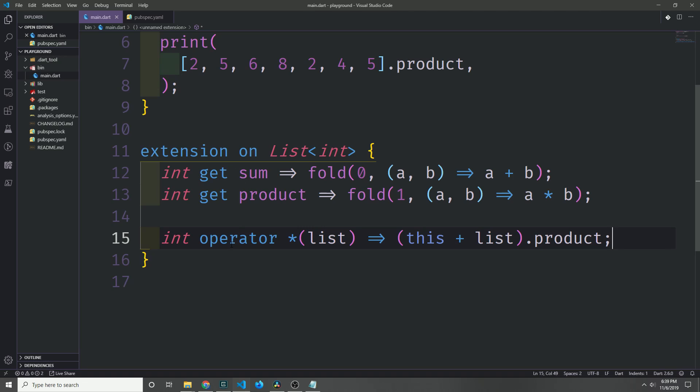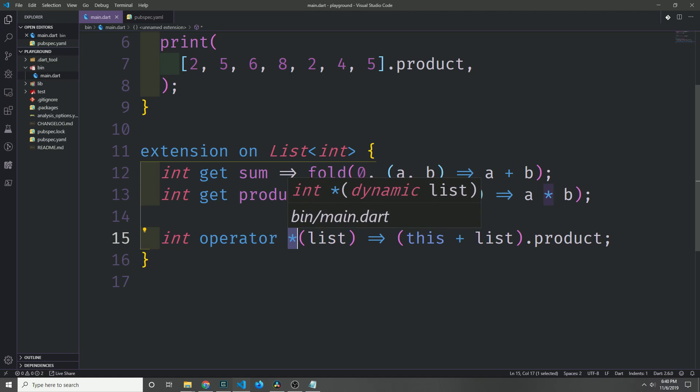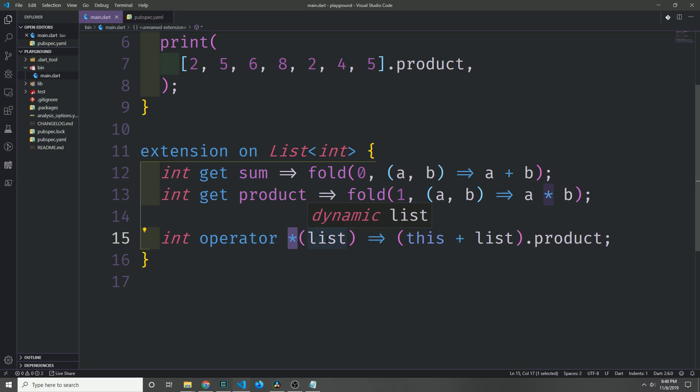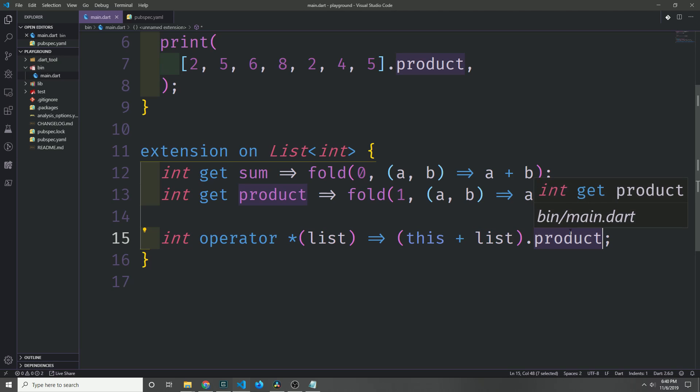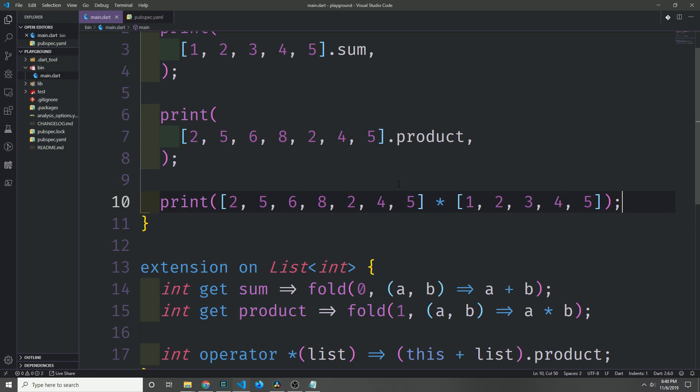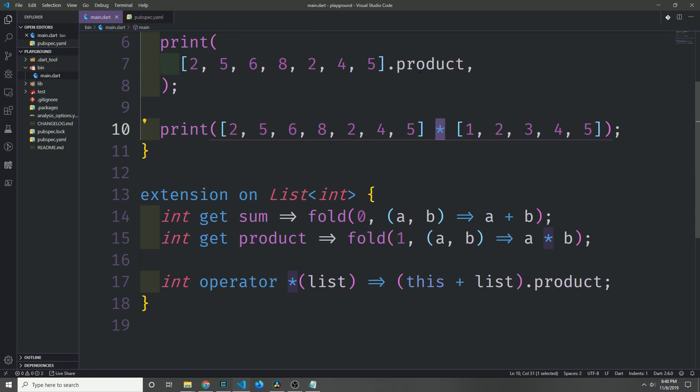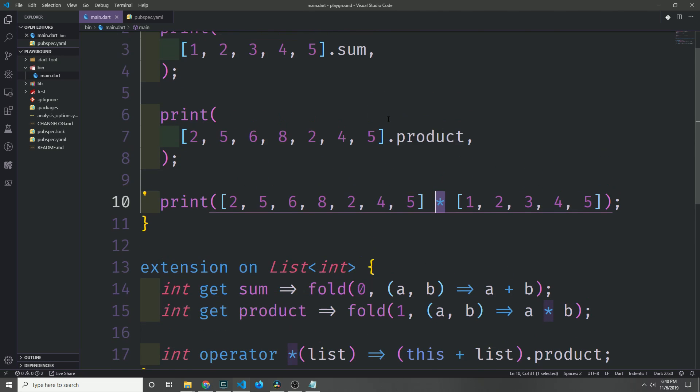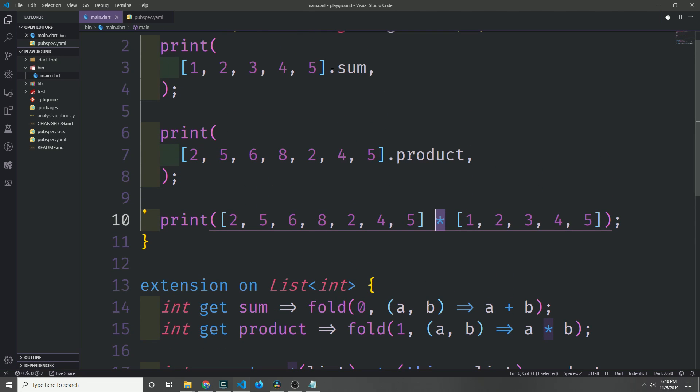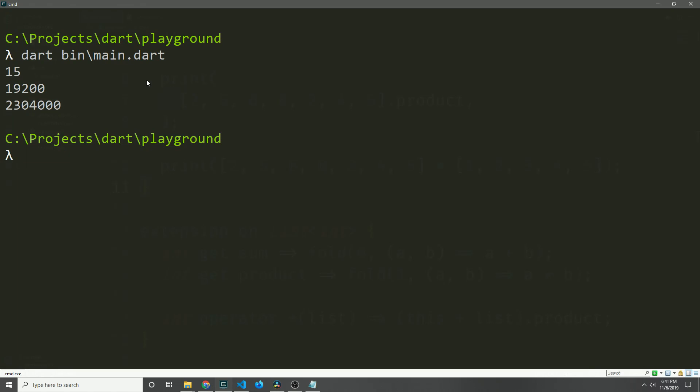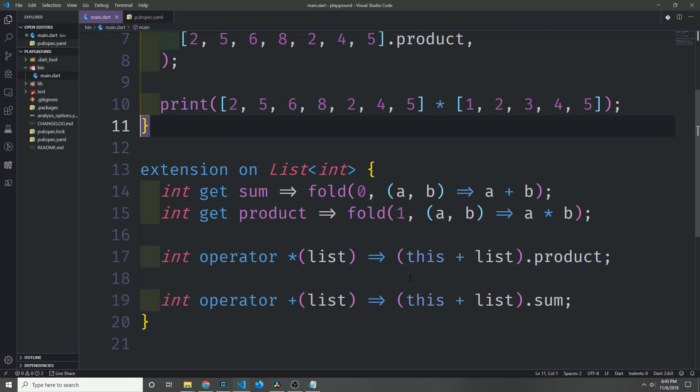Inside of our extension block, we can also define operators. So here I'm defining an operator of asterisk for list of integer types where we take a list and we take the list that we're calling the method on. We can concatenate the two together and then we get the product of the resulting list. And we can just invoke it like we would with any other operator. So you can see here that I'm just taking our two lists and calling the asterisk between them to call this method. If we go into our command line and run our code, you can see that we get back 15 and then the product and then the product of both of the lists.